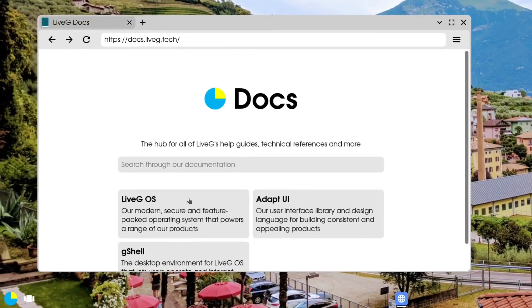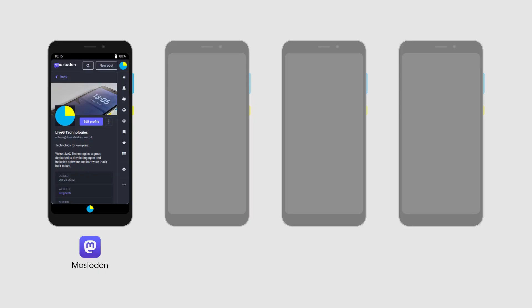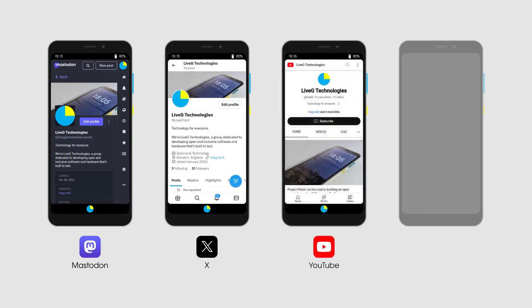Now on to another feature: support for progressive web apps, or PWAs. It's a really handy feature which makes LiveG OS that bit more daily-drivable, and it allows you to run quite a lot of popular apps such as Mastodon, Twitter — I mean X — YouTube, and also some of our own apps such as LiveG Docs onto the system. A vast number of existing apps can now run on LiveG OS that haven't been made specifically for it before, which will help us compete with existing operating systems.